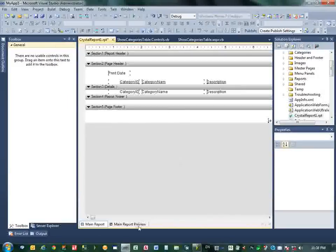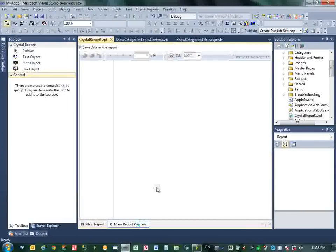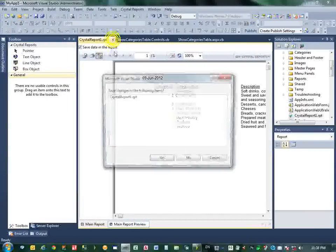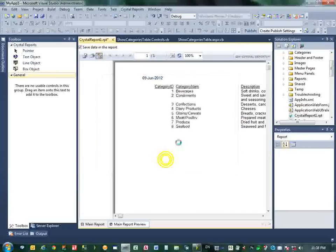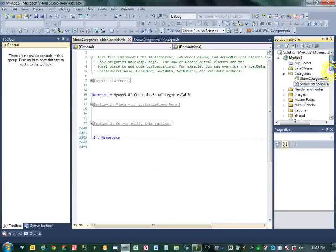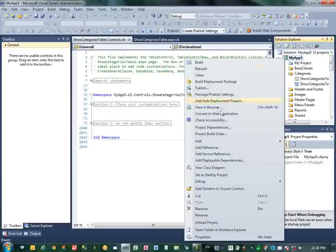We will select the layout of the Crystal Report. The standard.